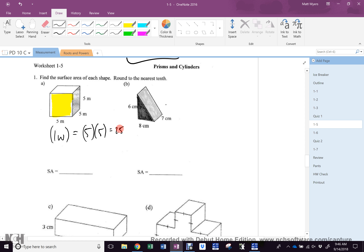But there are six of those faces, so the surface area is 150 meters squared. Why is it squared? It's a three-dimensional figure, but it's surface area — and an area only has two dimensions.